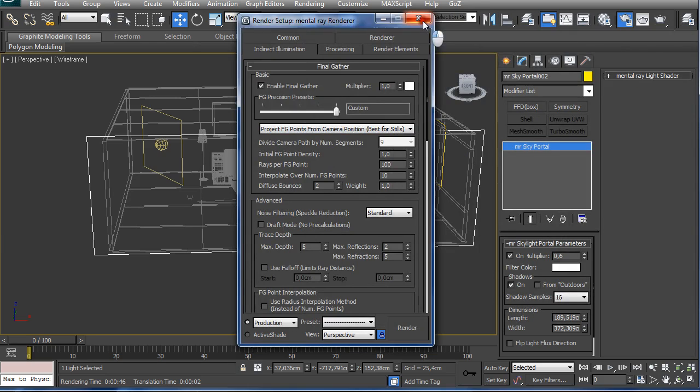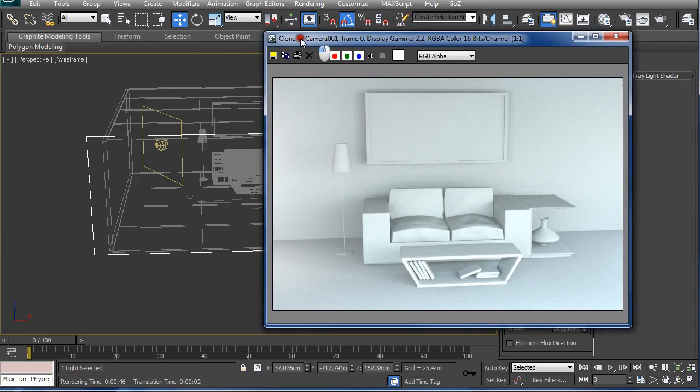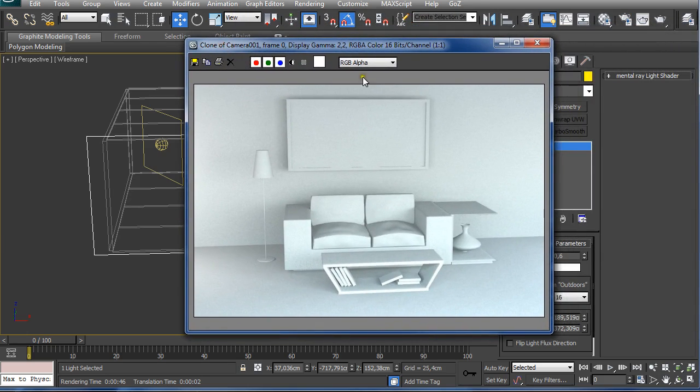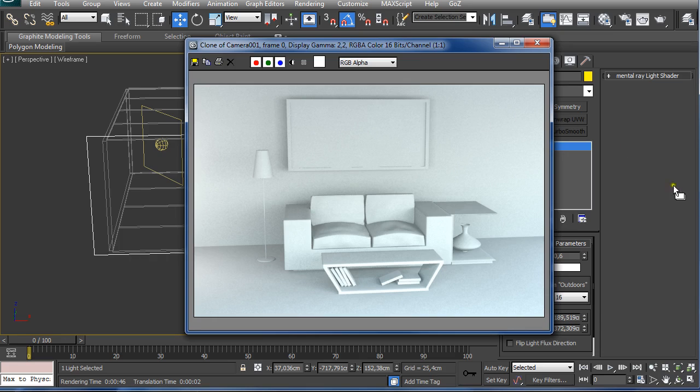So this is pretty much it from me for telling you how you can set up your settings for Mental Ray for your architectural indoor rendering. If you like this video, subscribe to my channel if you're not subscribed, share this video, like it, comment it. This is pretty much it from me for tonight. Until next time, bye.